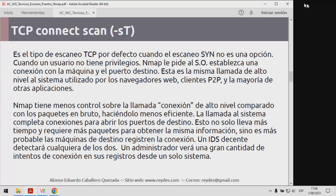En el TCP Connect Scan, NMAP va a solicitarle al sistema operativo establecer una conexión con la máquina y el puerto de destino. Esta es la misma llamada de alto nivel al sistema utilizada por cualquier navegador web, un cliente peer-to-peer y la mayoría de las aplicaciones. NMAP tiene menos control sobre esta llamada de conexión de alto nivel si lo comparamos con los paquetes en bruto, lo que hace el TCP Connect Scan menos eficiente. Esta llamada al sistema completa conexiones para abrir los puertos de destino, lo que lleva más tiempo y requiere más paquetes.